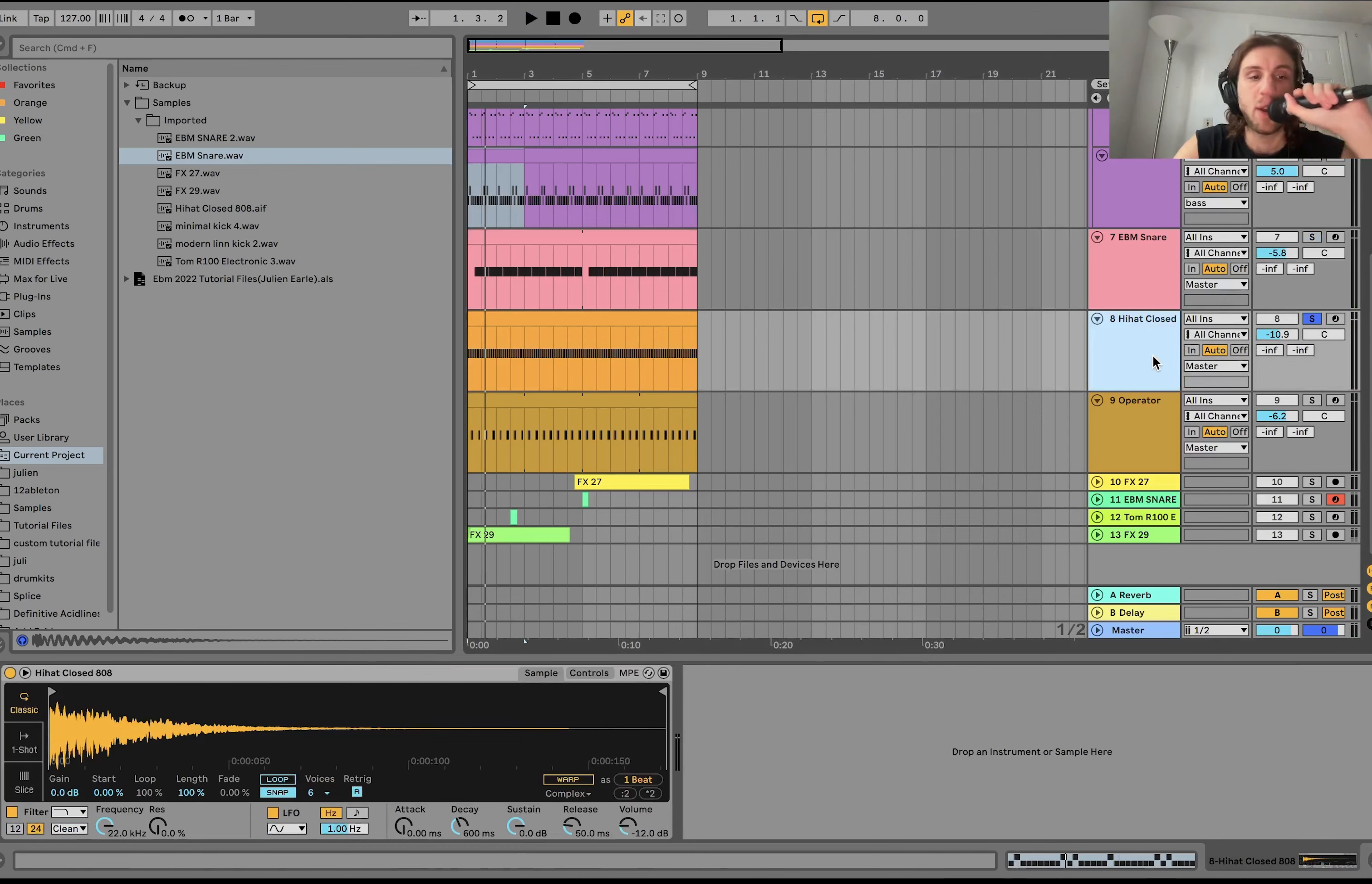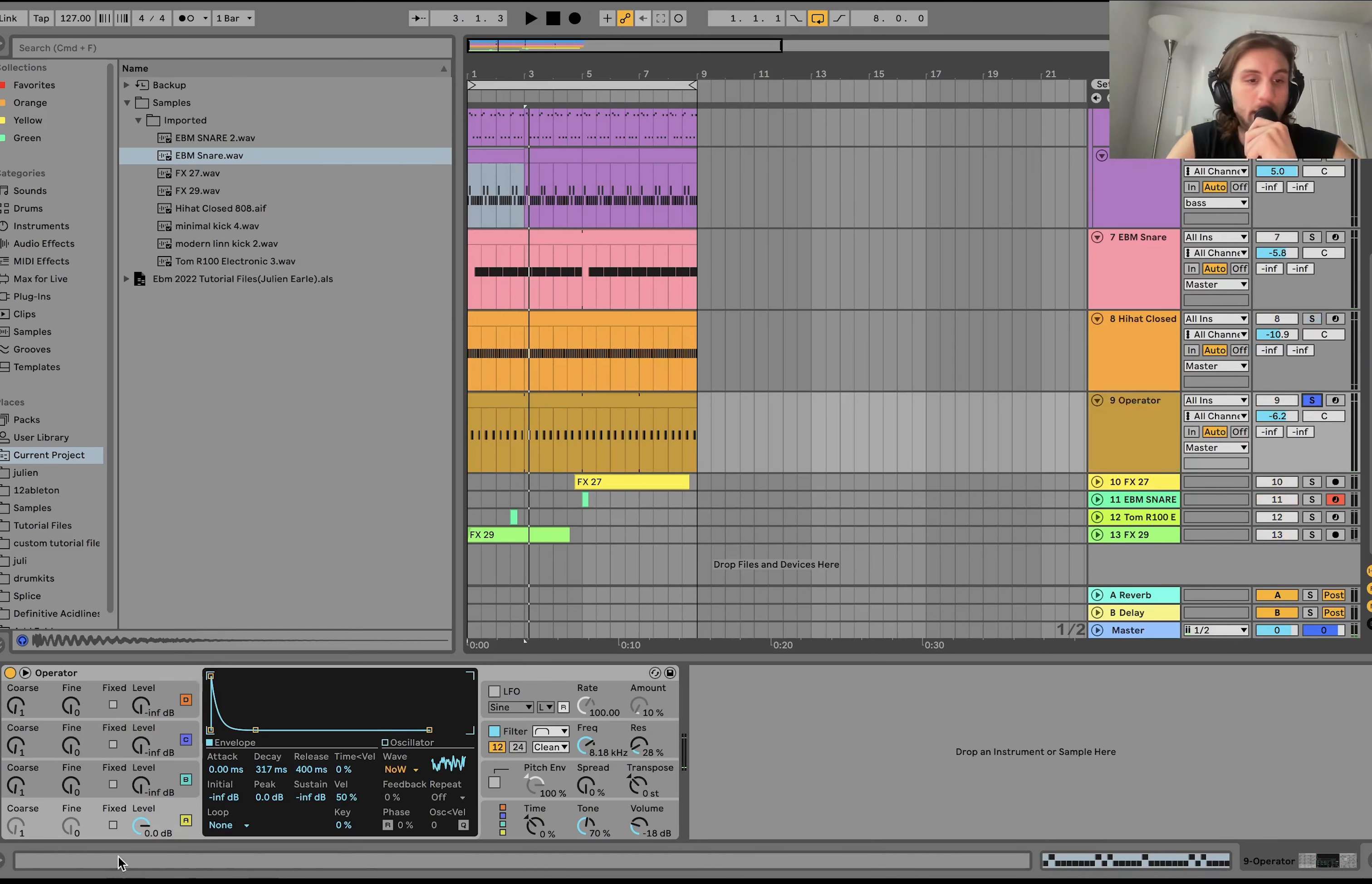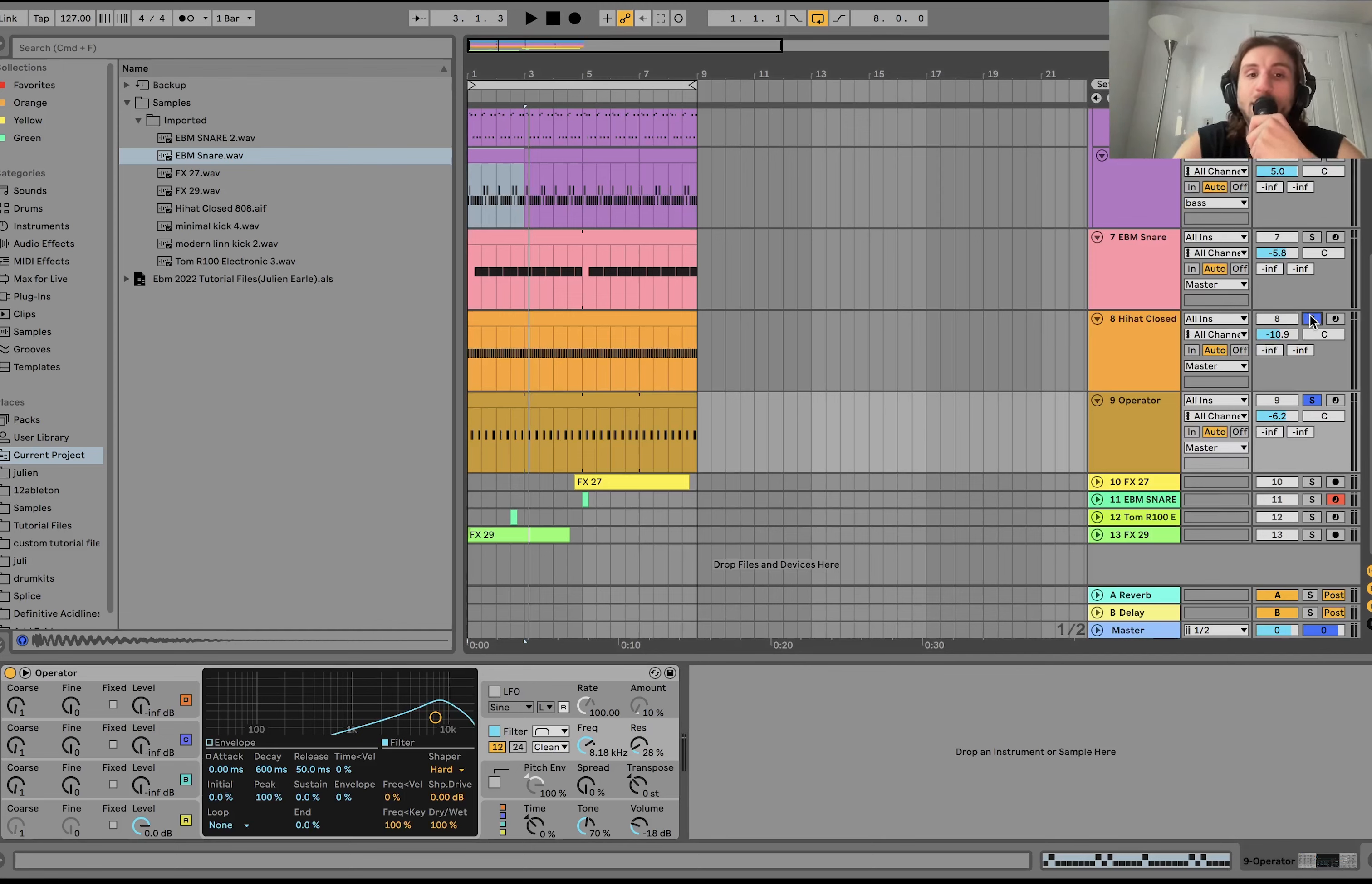We have a close 808 hi-hat. Then I made this hi-hat with white noise and operator. So it's white noise, super short envelope, band pass filter, and a hard shaper to make it more punchy. This is really good because it can kind of help you differentiate it from the other hi-hat if you make it from scratch like that.